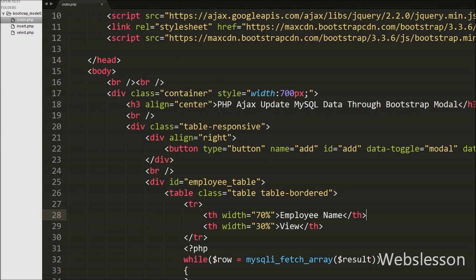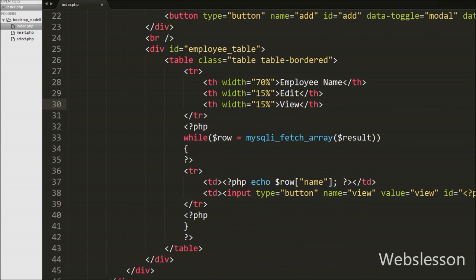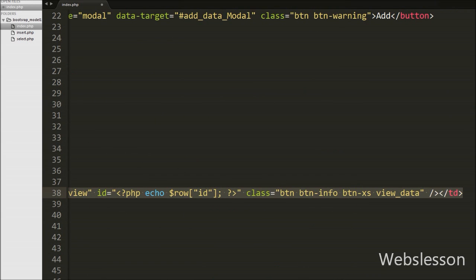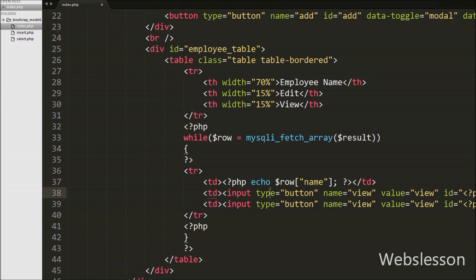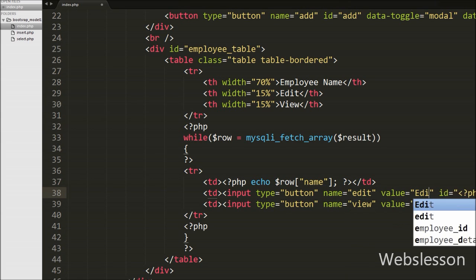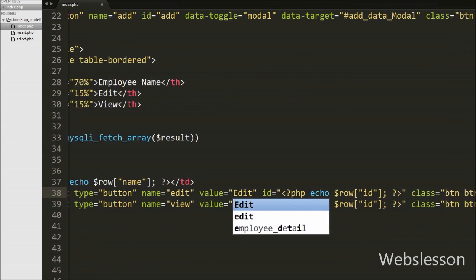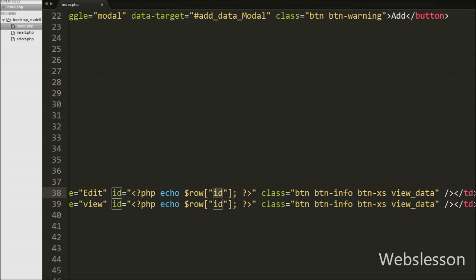Now in this video, first we will add one more column between the two table columns for editing employee details. Between these two columns we write open and close table head tags with width 15% and text 'Edit'. In this column we want to display an edit button for all employees, so in the while loop we write open and close table data tags and between these tags we write input type equal to button with attribute name equal to 'edit', value equal to 'edit', and id equal to the echo of the dollar row id variable, and class equal to 'edit_data'.